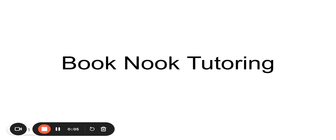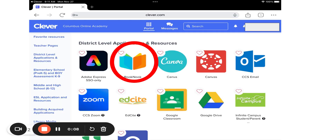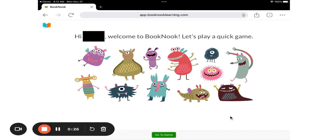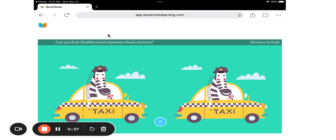This video shows you how to log on to Book Nook tutoring through Clever. You're going to start in Clever, scroll down until you find the Book Nook icon. You can also click the heart so it'll be up at the very top of Clever for easy access. Click on the Book Nook icon, and you'll come to a screen that says hi and then your student's name. Then you can click 'Go to Game' at the bottom.